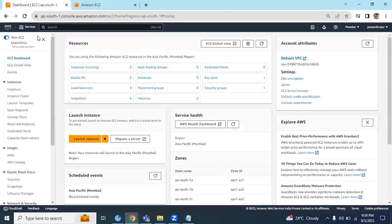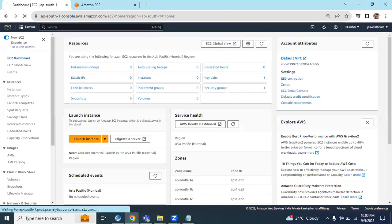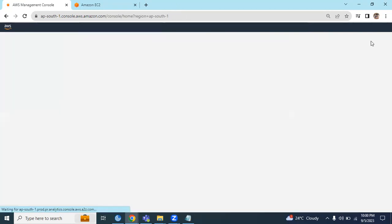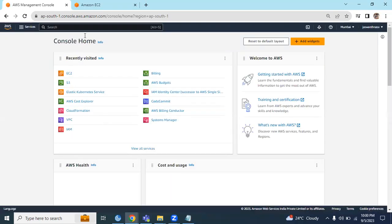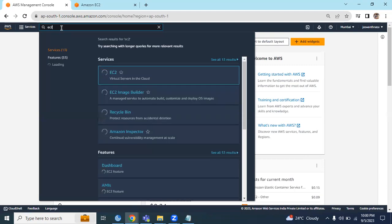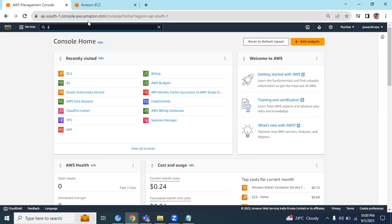In order to start an EC2 instance, first we need to search here. This is the search bar on the AWS console home page. Here the search bar is available. We have to search either EC2 or...